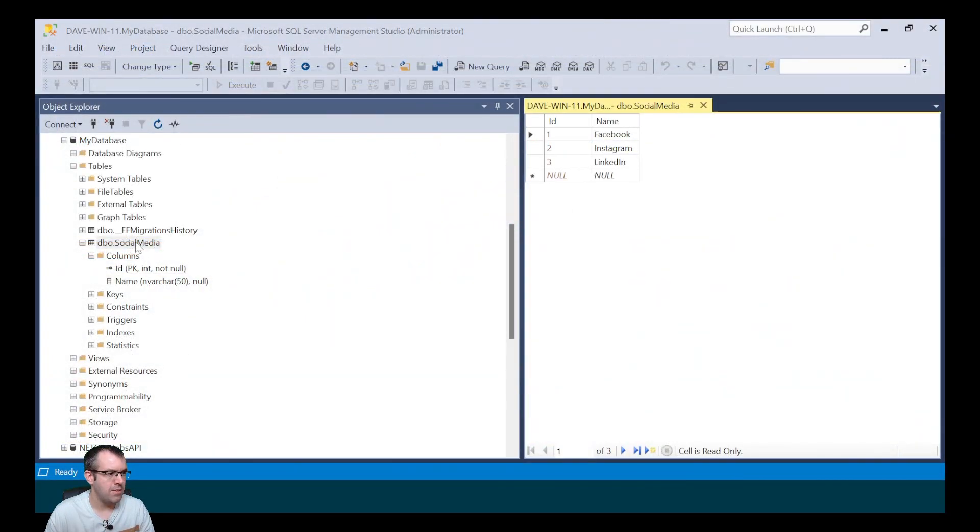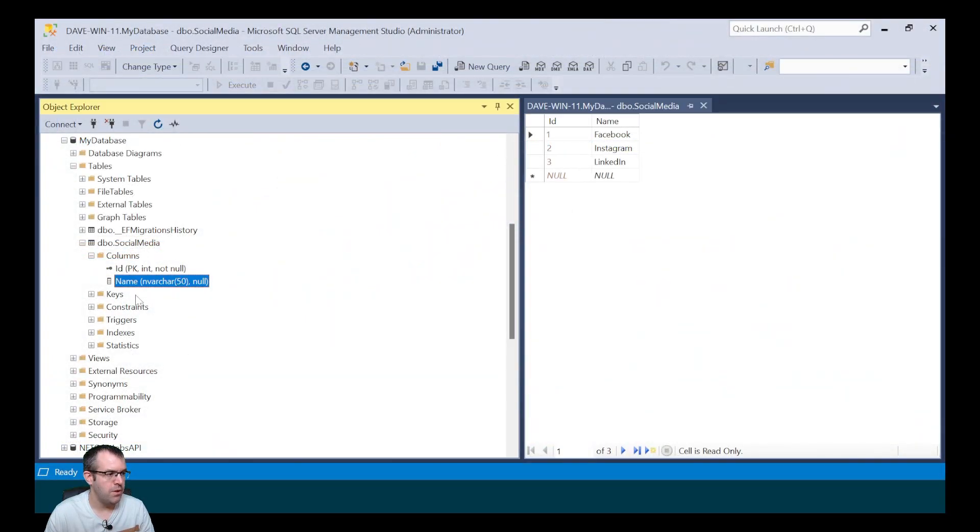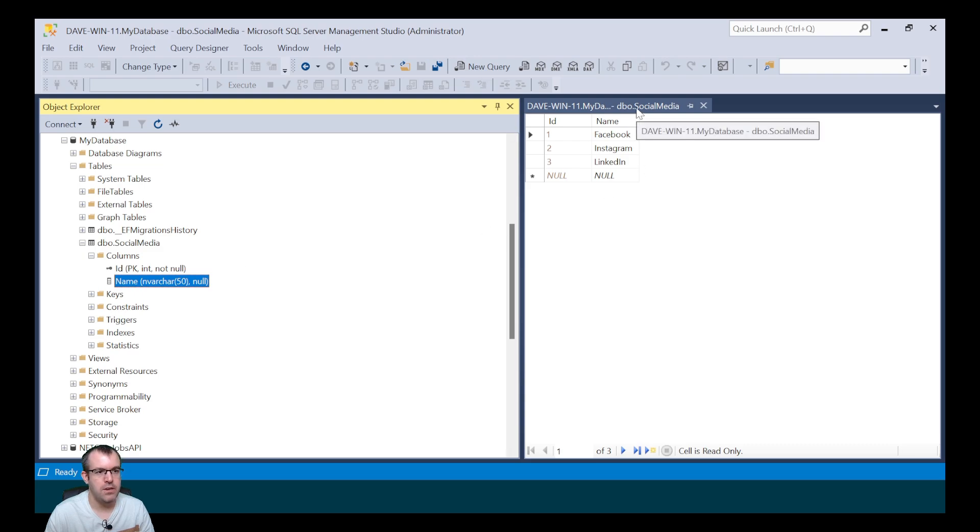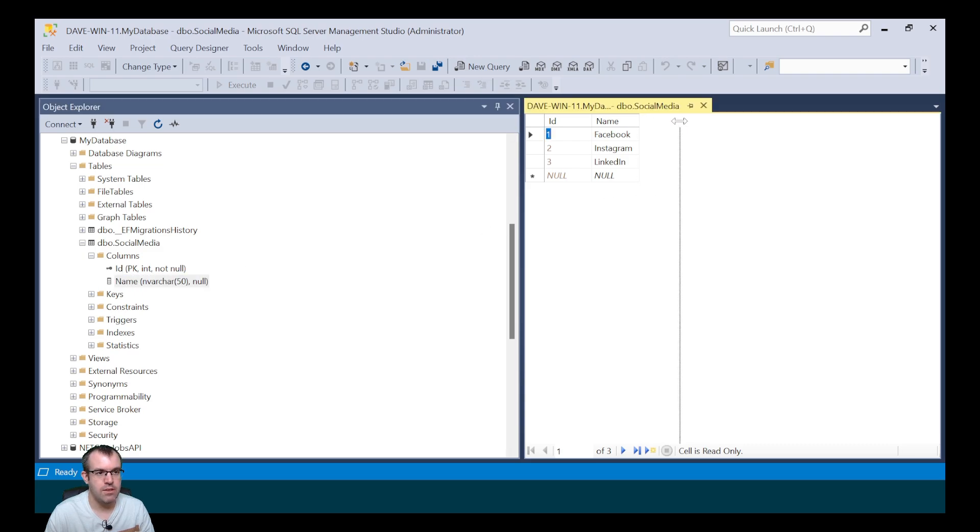In our database, it's created our socialMedia table. It's created the name with a maximum length of 50 characters. And when we open up the socialMedia table, it's created our seed data of Facebook, Instagram and LinkedIn.